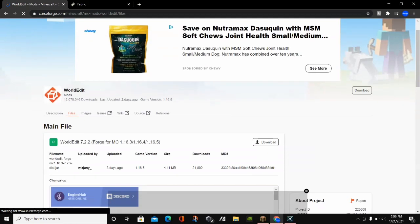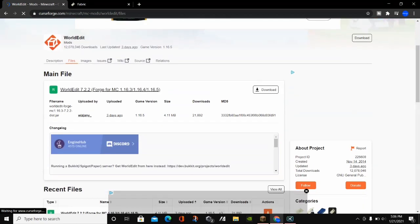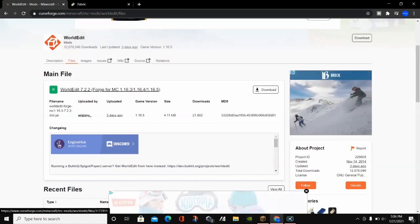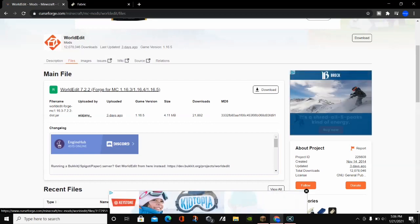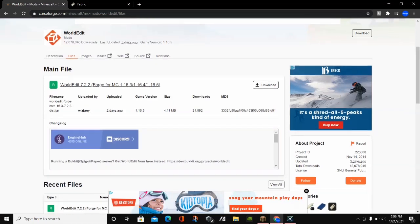You can see there is a file at the top here — this is the Forge version. There are actually two versions of WorldEdit that you can download: the Forge version and the Fabric version.